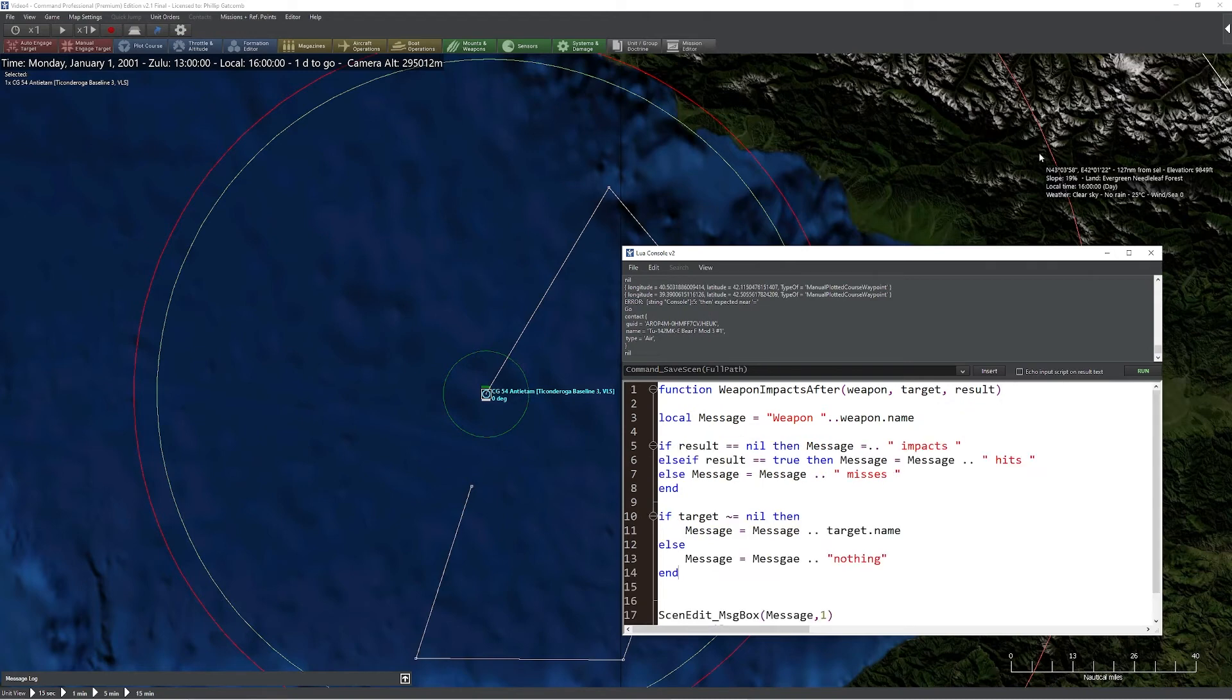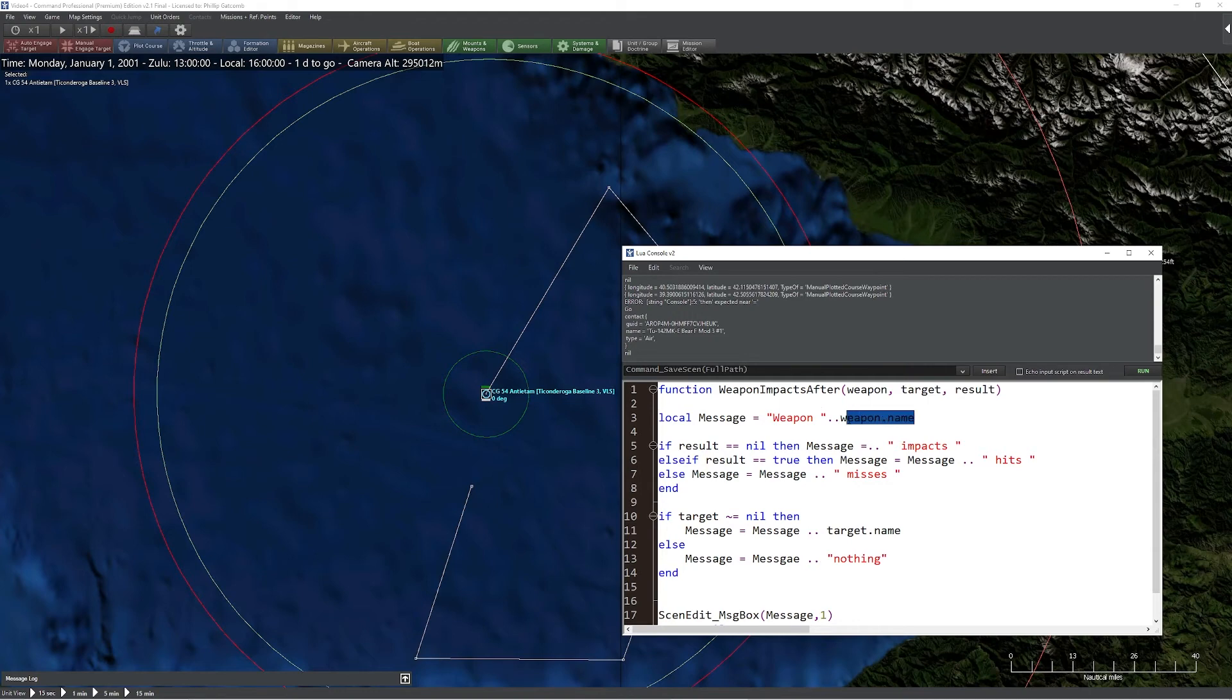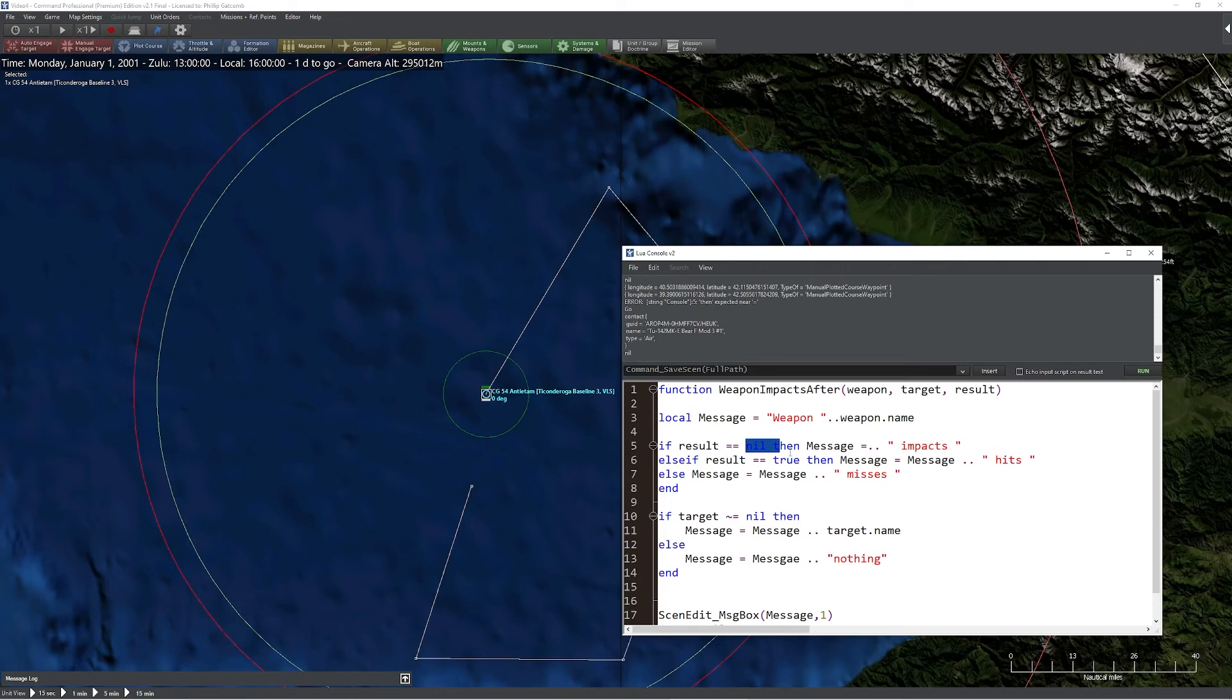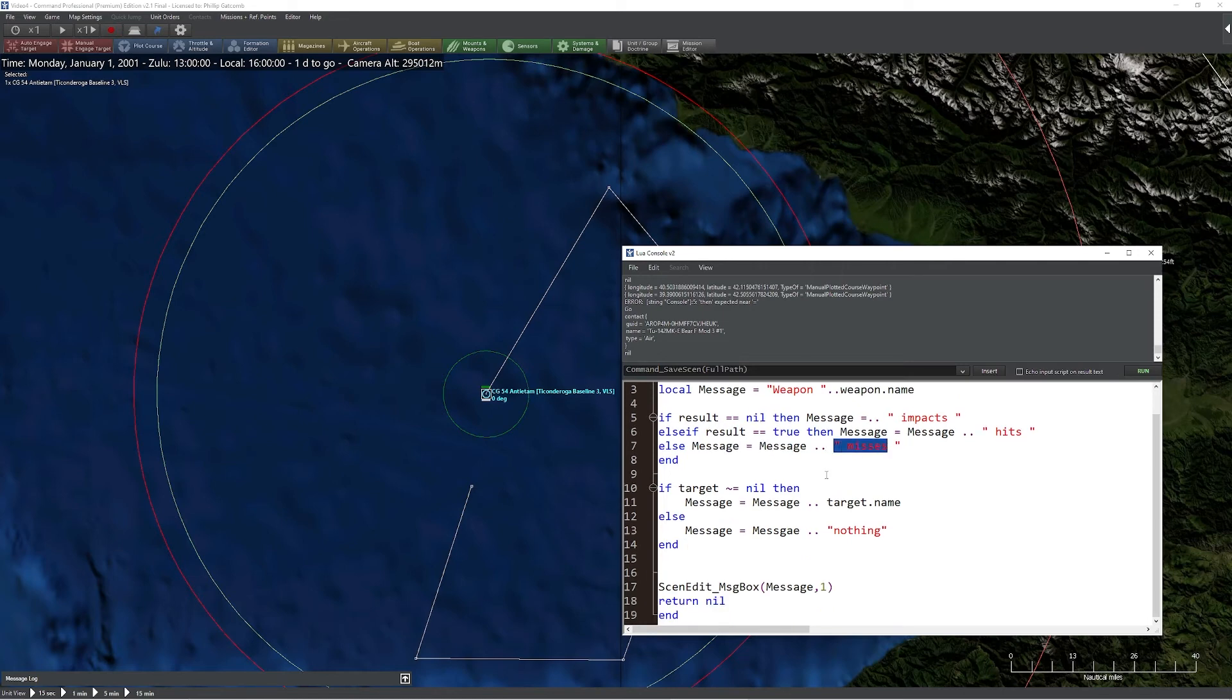Let's break that code down. So what we do is we create a local message called weapon plus the name of that weapon. Then what we do is we evaluate the result of the impact. In this case, if there's no impact, we go ahead and assume the result, we hit. If there's a different type of result, a true one, we simply say hits. Now the reason impacts is a nil result is because we can strike something without completely hitting it or the weapon itself could fail. So even though we impacted, we didn't actually have a positive true effect. Of course, if it does not result in that, we are in a situation where we simply missed the target.